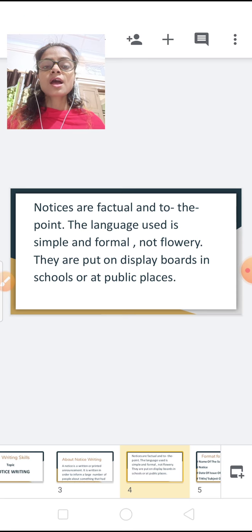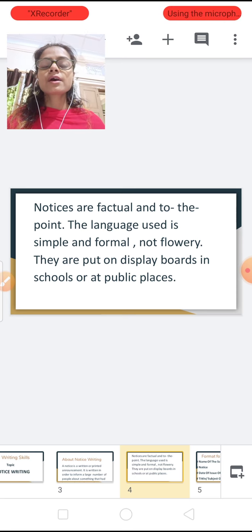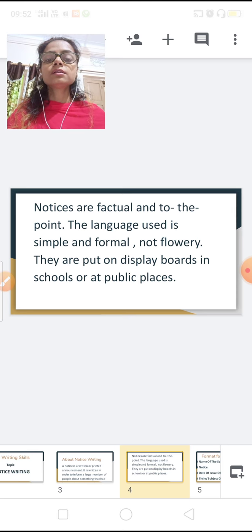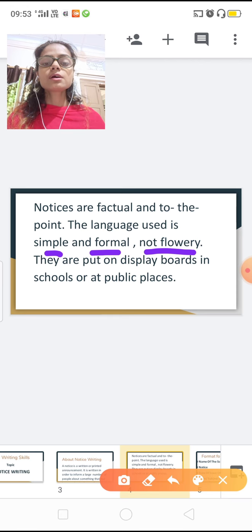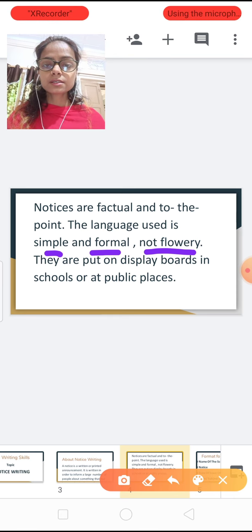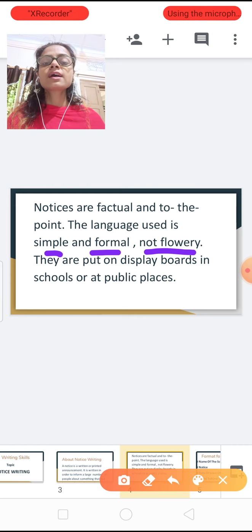Notices are factual and to the point. We do not write casual language like 'hi, hello, how are you.' It is short, simple, understandable, and to the point. The language used is simple and formal, not flowery. They are put on display boards in schools or at public places.